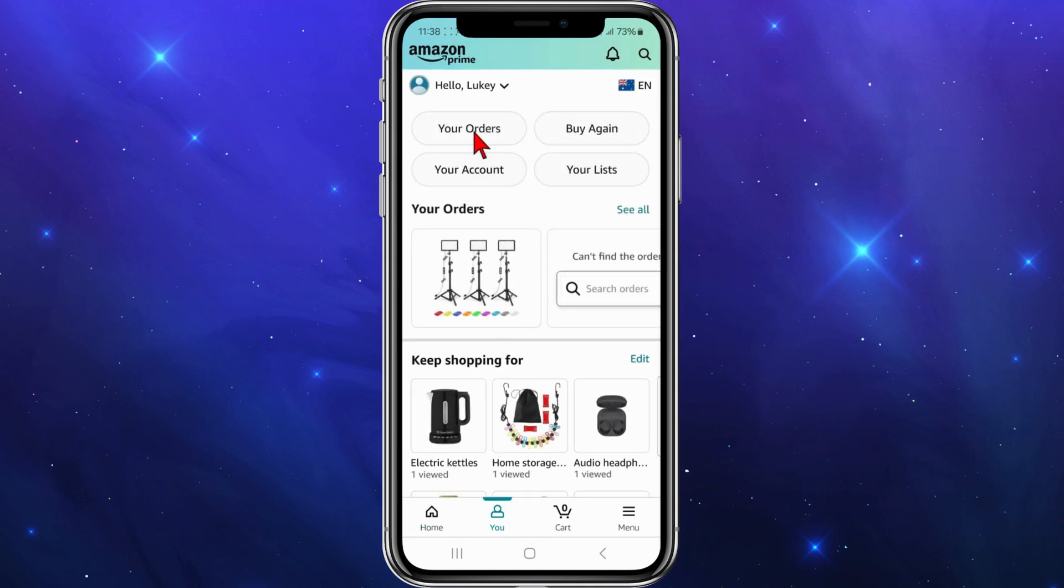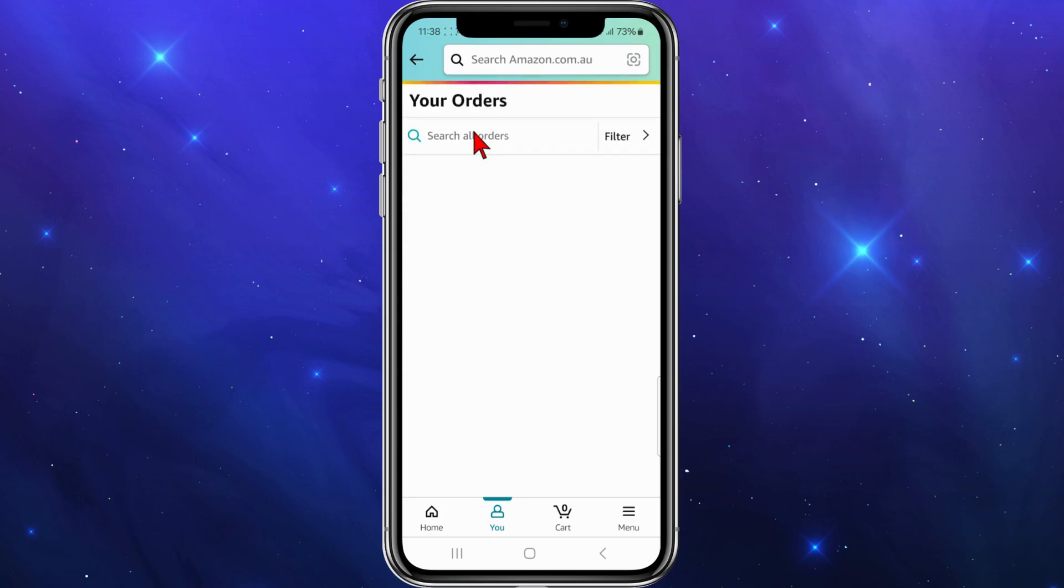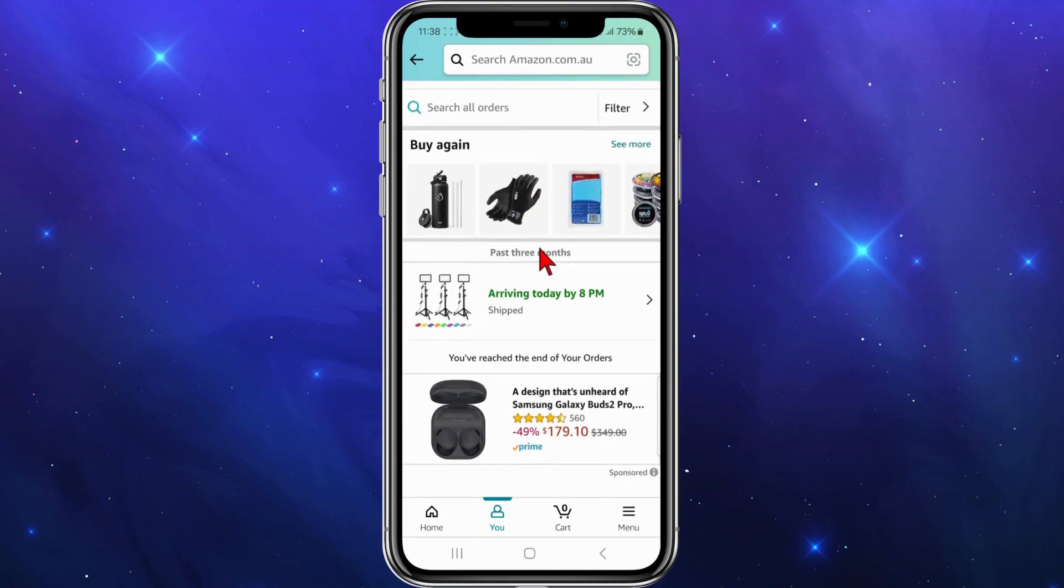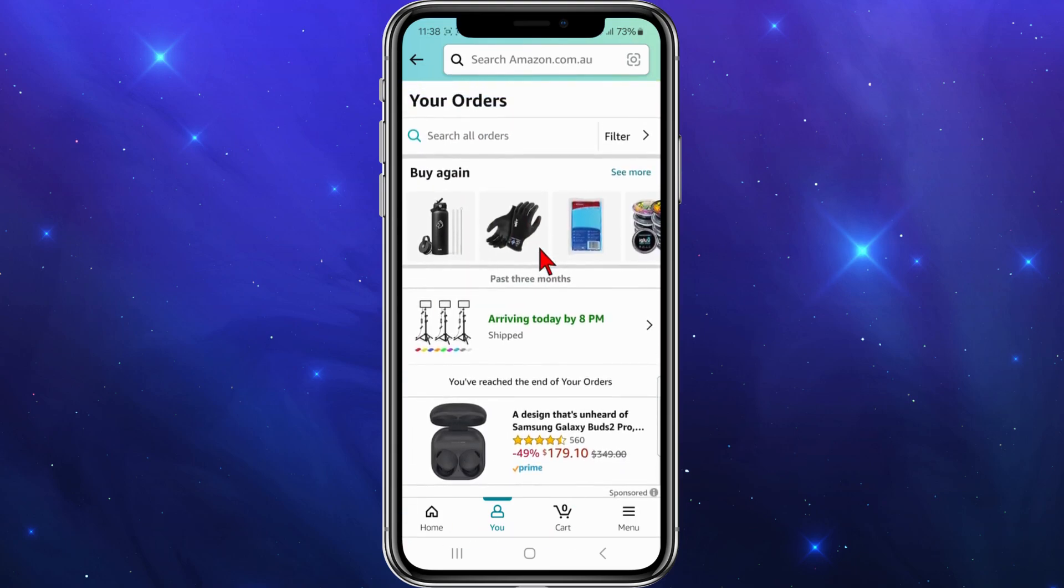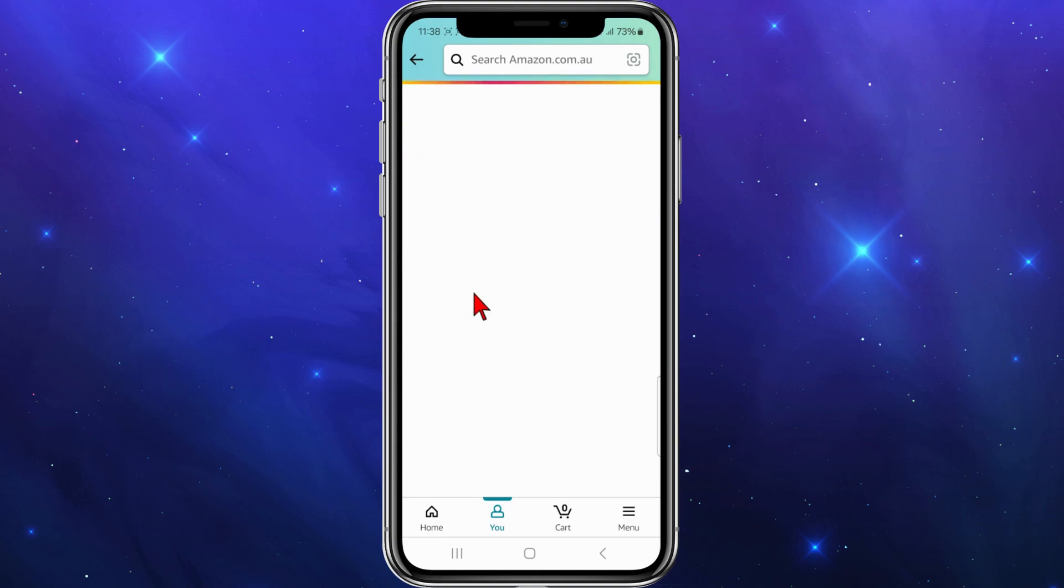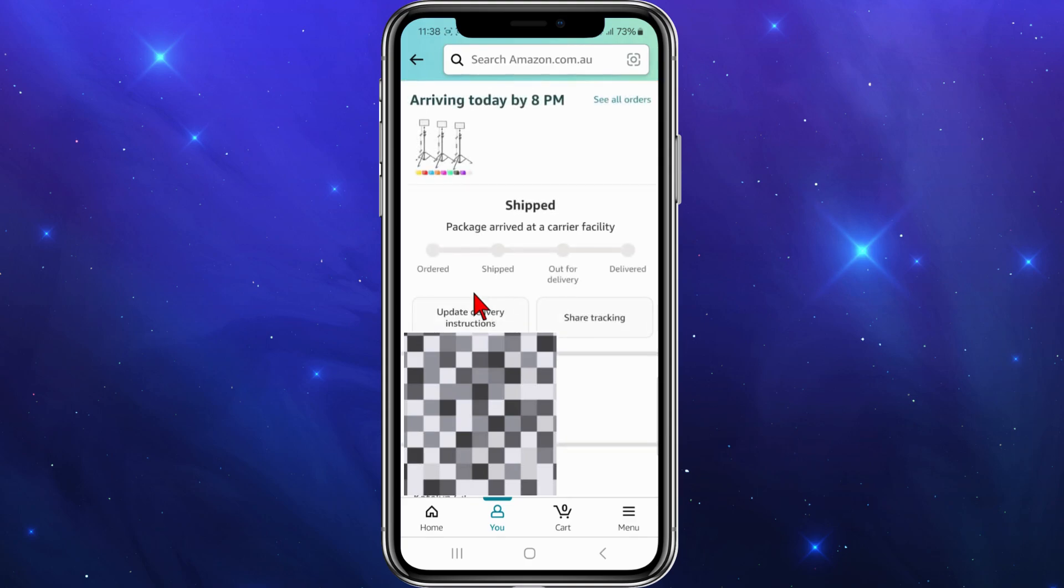Then click onto your orders. This is where all of your orders are kept. So I just bought these lights here. If I want to download the invoice for these lights, I'll click on that order.